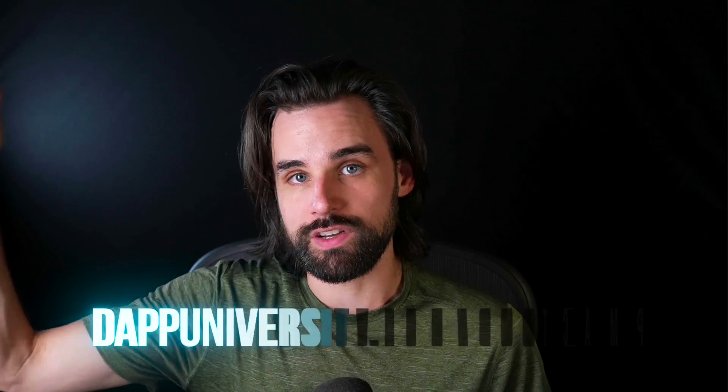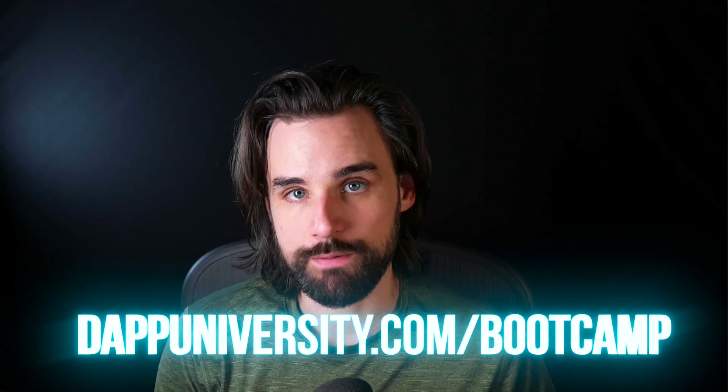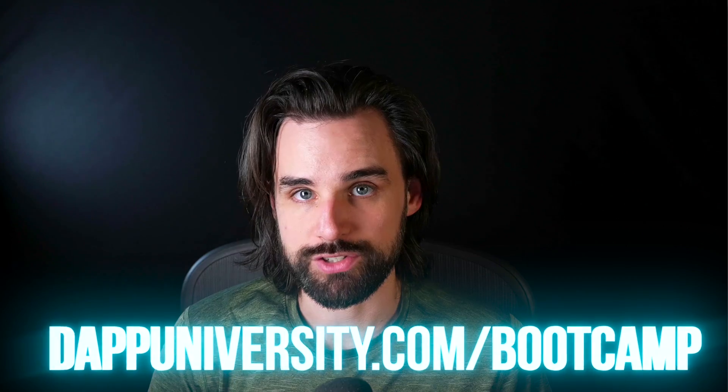And if you like those videos, you want to do the next step, learn to build a professional-level project so you can get those skills, also get an introduction to security auditing, then head over to dappuniversity.com/bootcamp to get started today. You don't have to be an expert. I've helped people with zero coding experience become real-world blockchain developers in a matter of months.